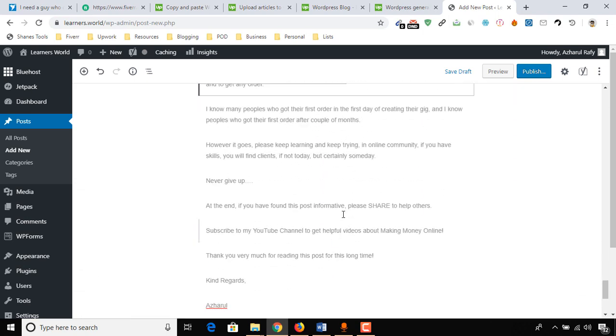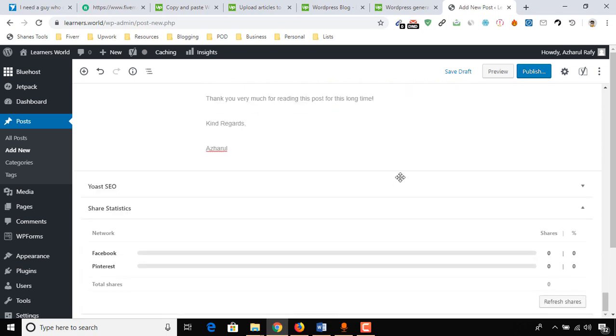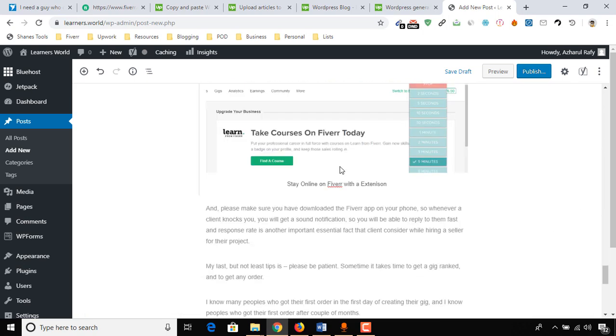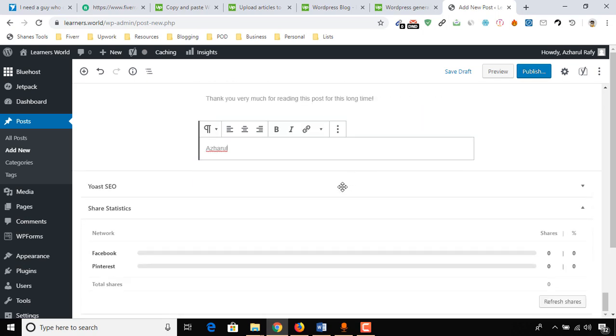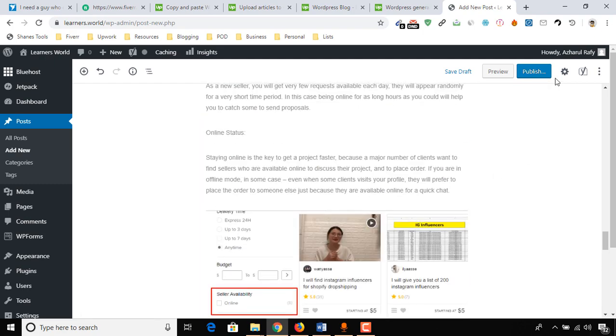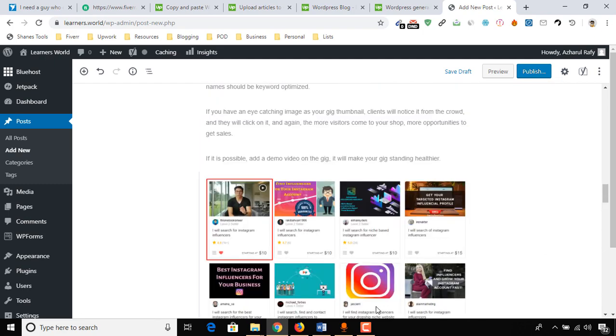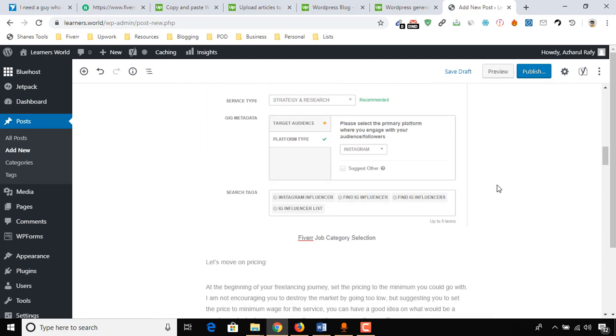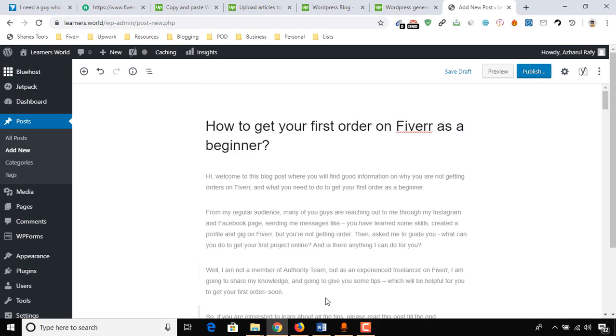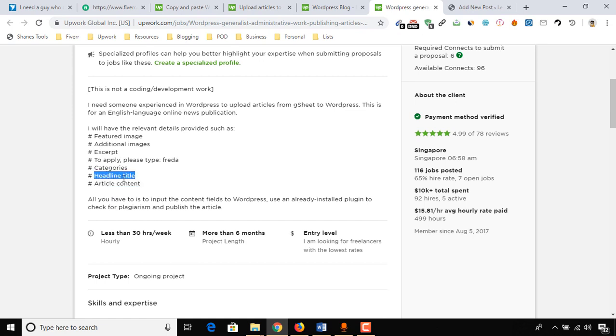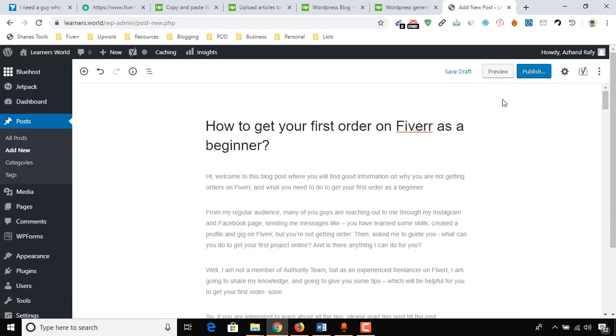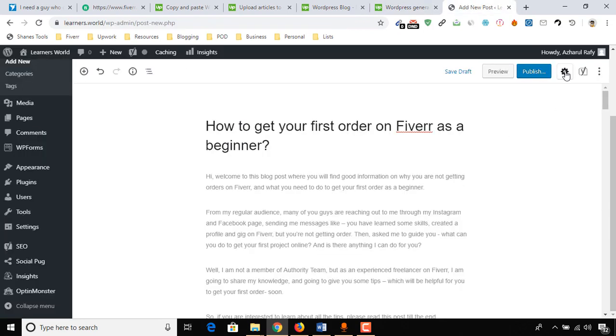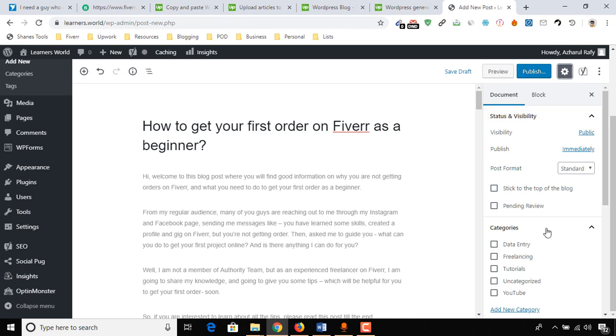We are all good with our content here, and it's time to set up the other things. For example, here on this job post, we've already uploaded the article content, headline title, additional image, and now it's time to upload our featured image. To do this, we have to click on Settings.